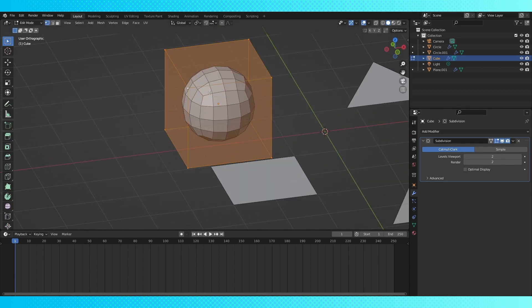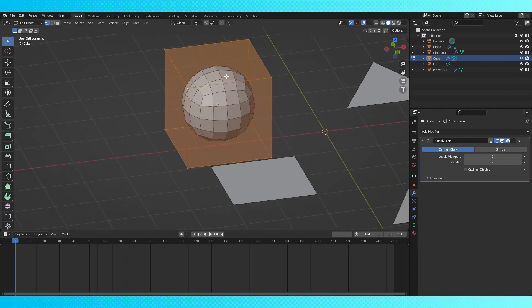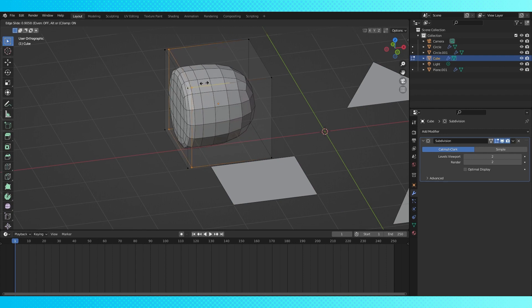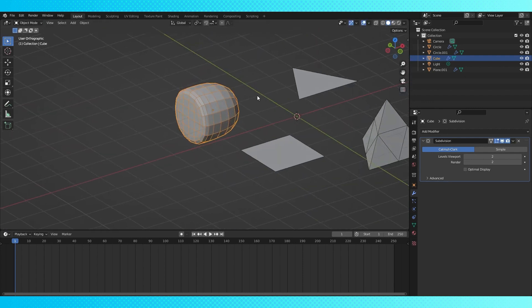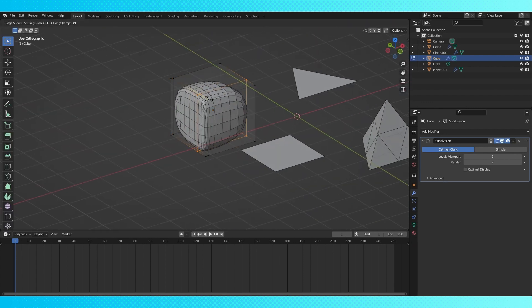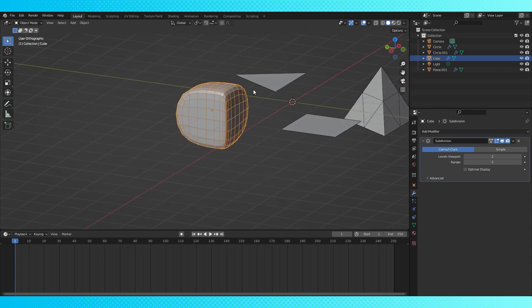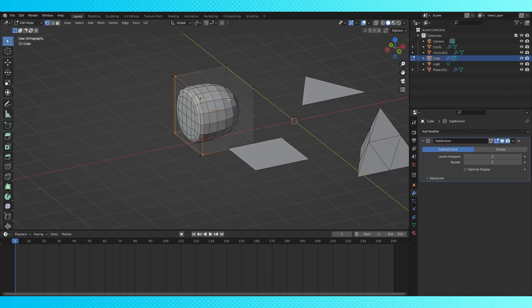And adding geometry to the shape will further adjust how the subdivision modifier divides and smooths the shape. The closer together geometry is, the sharper the subdivision curves are.